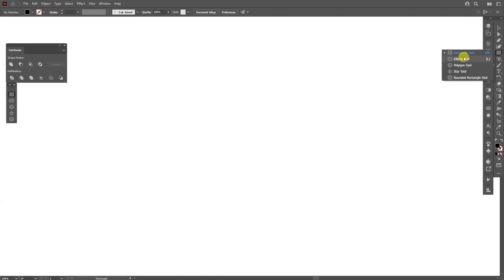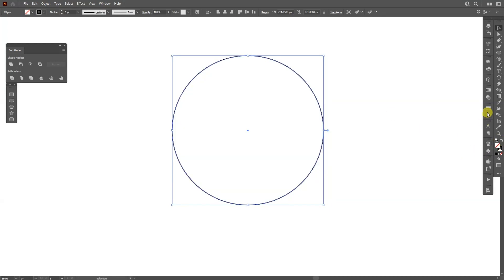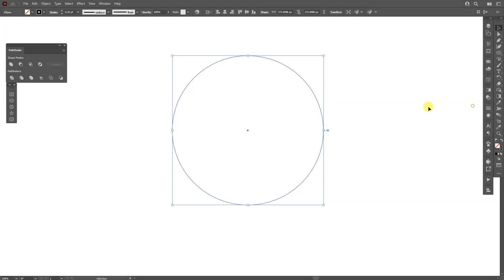Good, I'm going to select the circle, press and hold Shift plus Alt, create a circle. I'm going to swap it here from fill to stroke. I'm going to decrease the stroke thickness to 0.25.